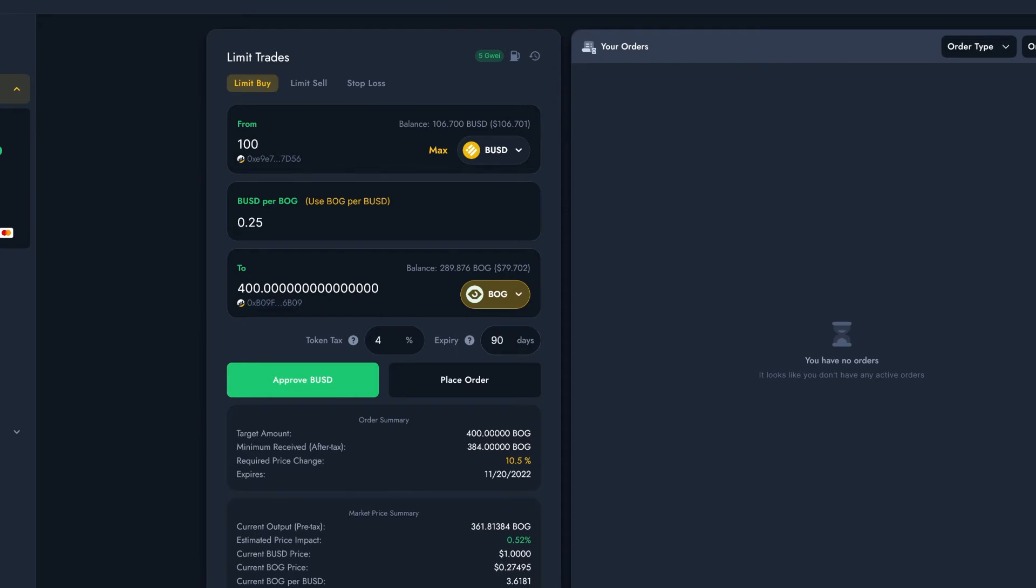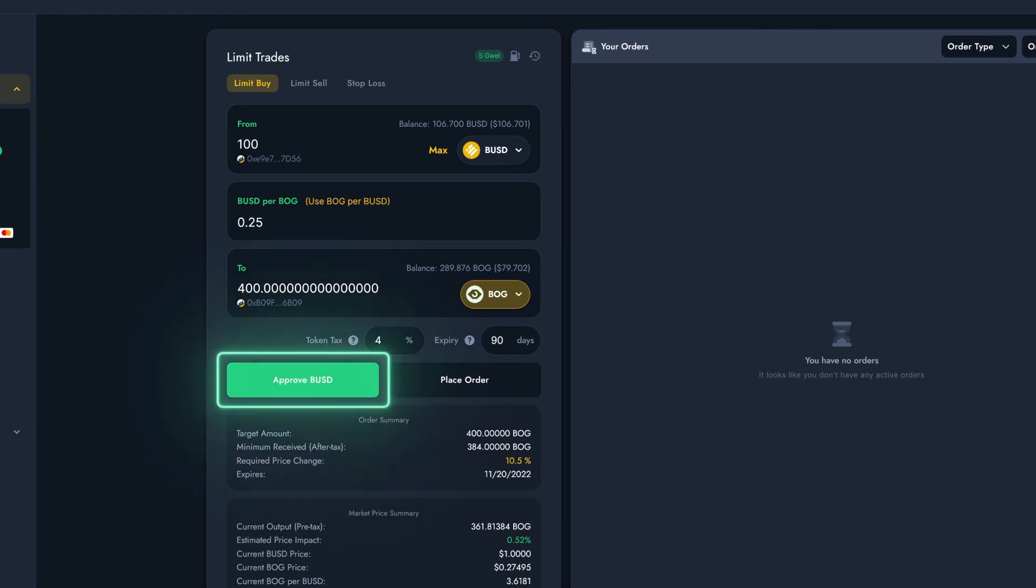Now it's time to set the order. There's two buttons, Approve and Place Order. We'll need to approve the stablecoin before submitting the Limit Order, so we'll press that button. This only needs to be done once per token, it's to grant Bogged access to that token in your wallet.